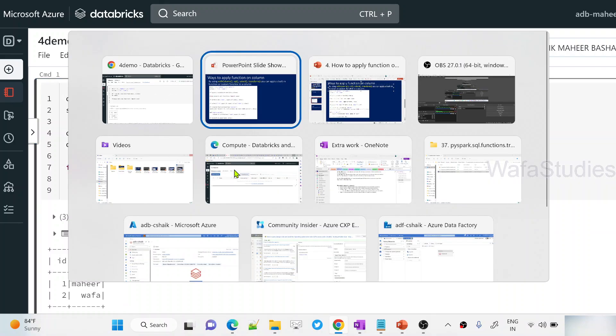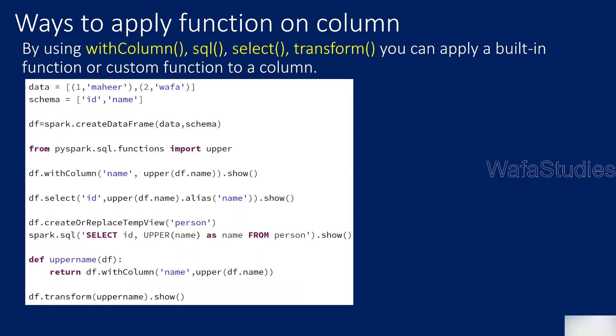If I go to presentation, there are multiple ways. We can use with column, we can use SQL, we can use select, and there is a dedicated function called transform also. This will be useful when you have your function created separately. It's like a custom function to apply. So let me practically show you that.